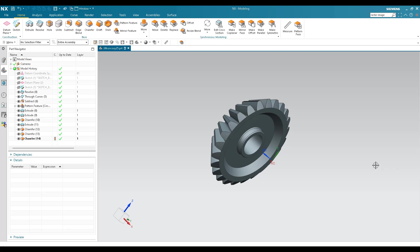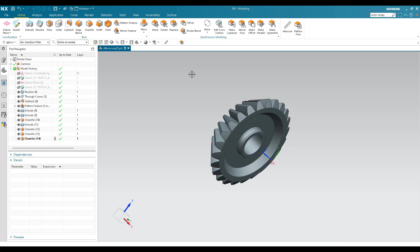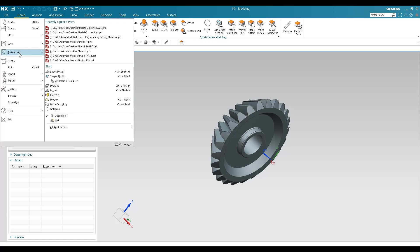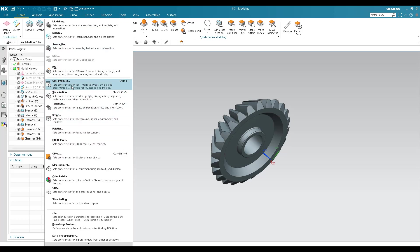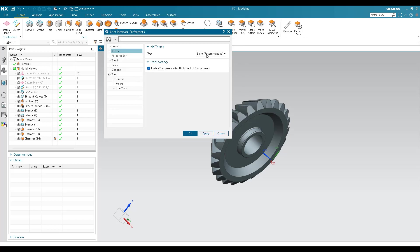Before going to NX customization, I've opened a simple model here to show you how we can make NX customization. The first thing is you can change the theme. You can change the color of the theme — right now you can see it is a white theme, which is the default in all NX versions. To change it, go to File, then Preferences, then User Interface. You can see the first option is Layout and the second one is Theme.